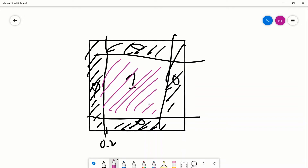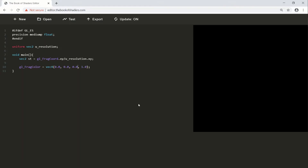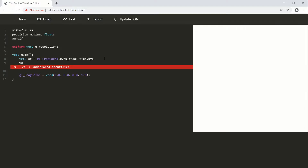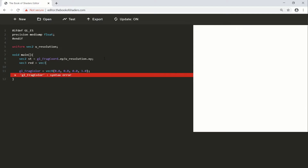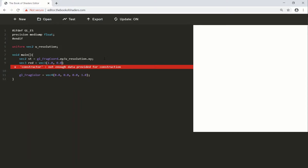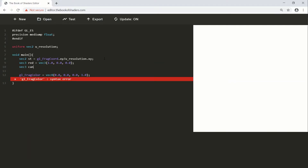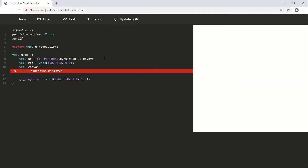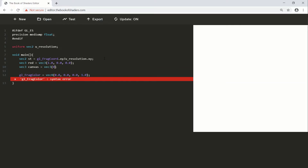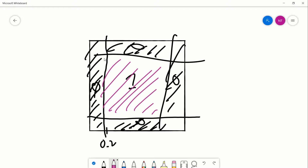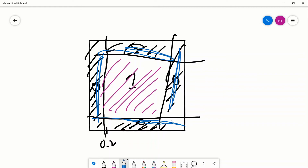We'll make the square red. Let's go to the code and do that. We define a color: vec3 red is equal to vec3(1.0, 0.0, 0.0). We'll also do a separate variable for the canvas — this is completely unnecessary, I just like to organize my code like this — so vec3 canvas = vec3(0.0).